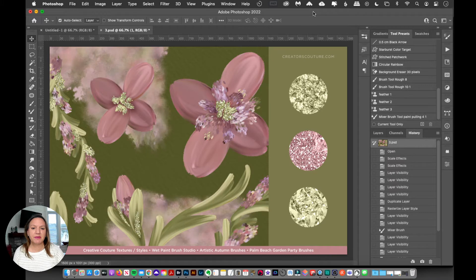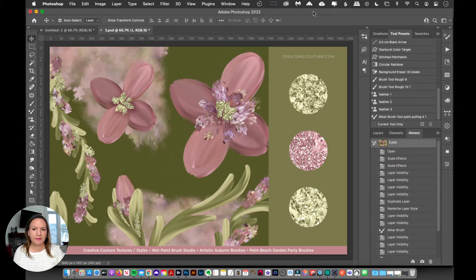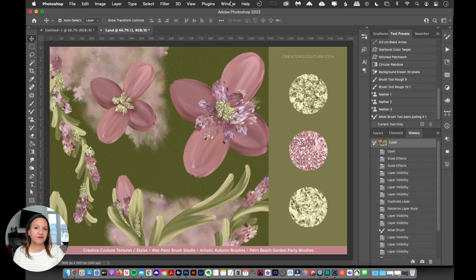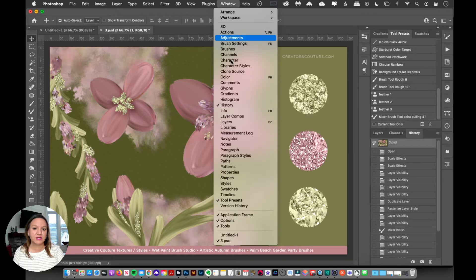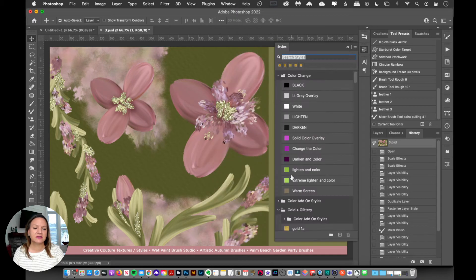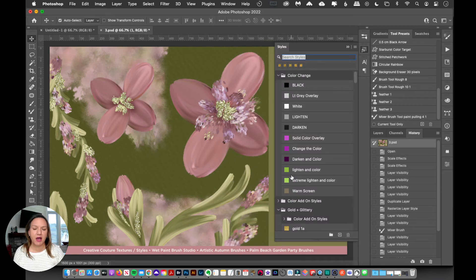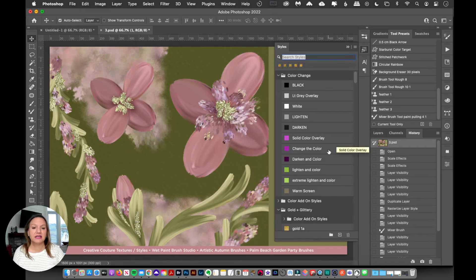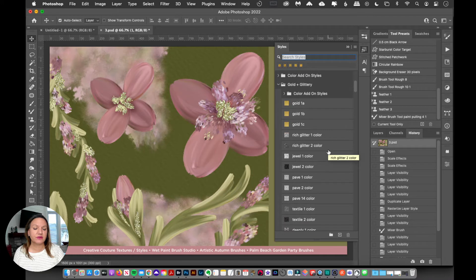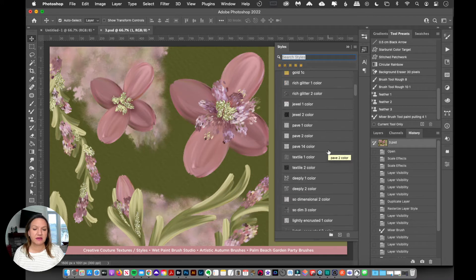So I'm going to pop over here to my Photoshop, and I want to make sure that I'm looking at my layer styles window. So if you don't see that, go to window and styles, and that's going to pop open your styles dialog box. And then you're going to see all the layer styles that you have there.